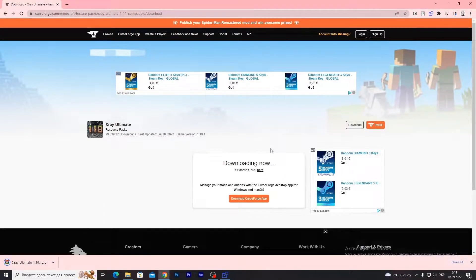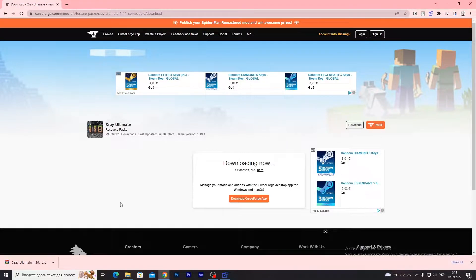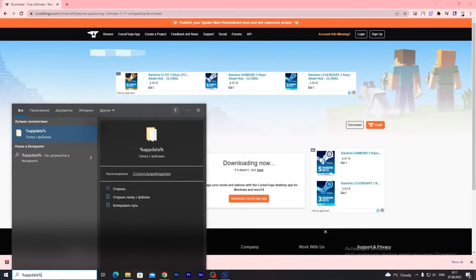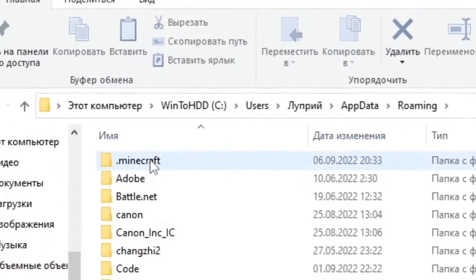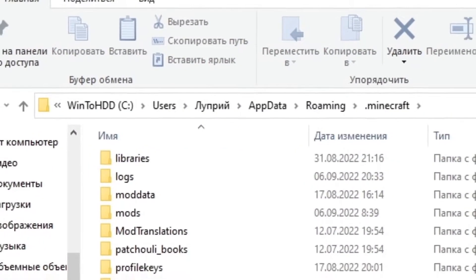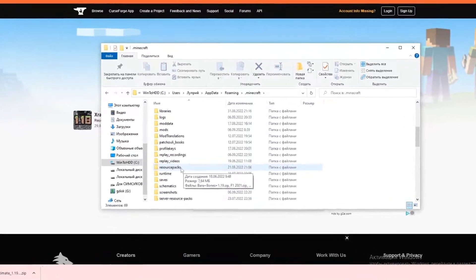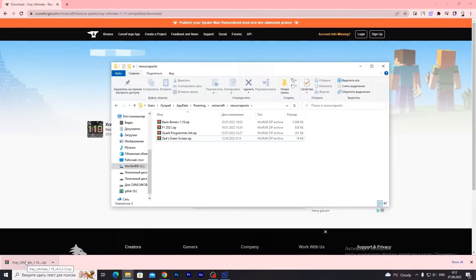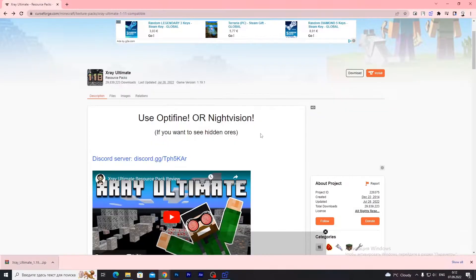After that, you need to open the Minecraft folder. If you don't know how to open it, type 'app data' in the search. Open the Minecraft folder and resource packs folder, and drop your archived X-Ray resource pack here.